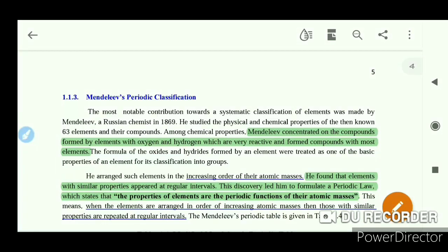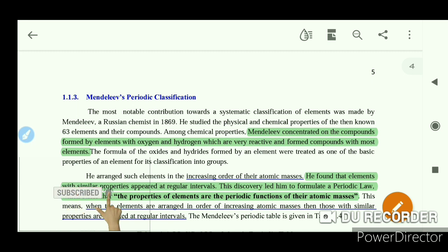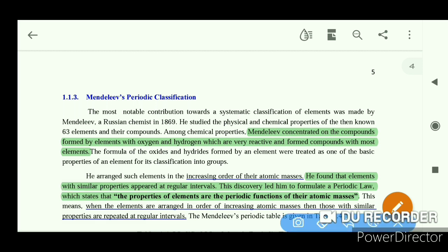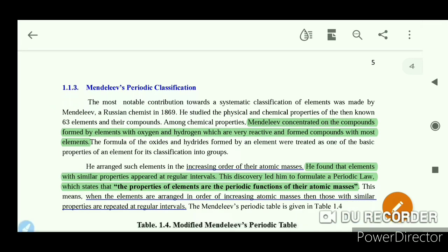Welcome to Periodic Classification of Elements. Chapter 2 is the topic of Periodic Classification of Elements. The Russian chemist Mendeleev studied this topic of periodic classification.